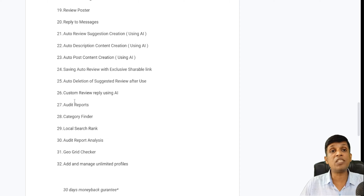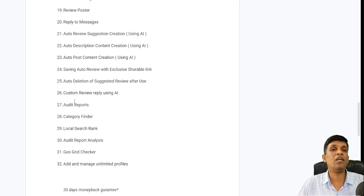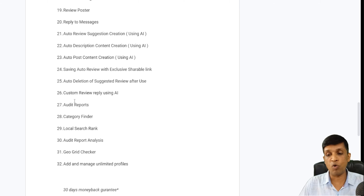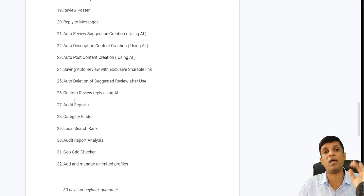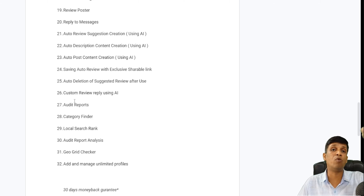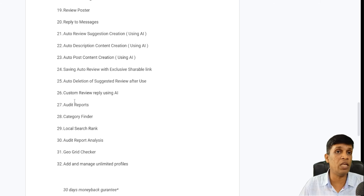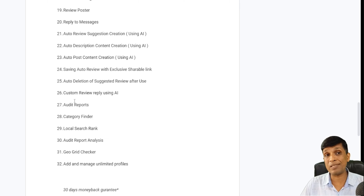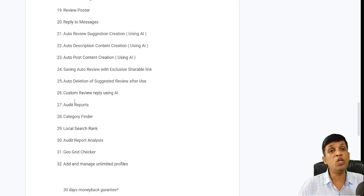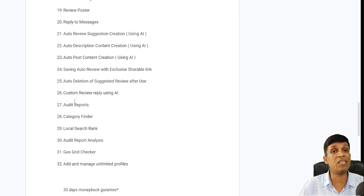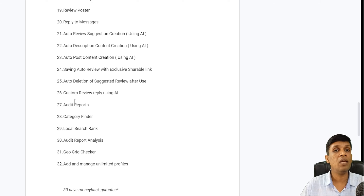Local search rank can be scheduled two times a month so that reports are automatically sent to your email — you don't need to remember to search for your local rank on different keywords. All these are saved in the platform so you can always compare which keywords have gone higher or lower and take action accordingly on citations or other postings. Audit report analysis is also provided, telling you what you need to correct to grow your profile.